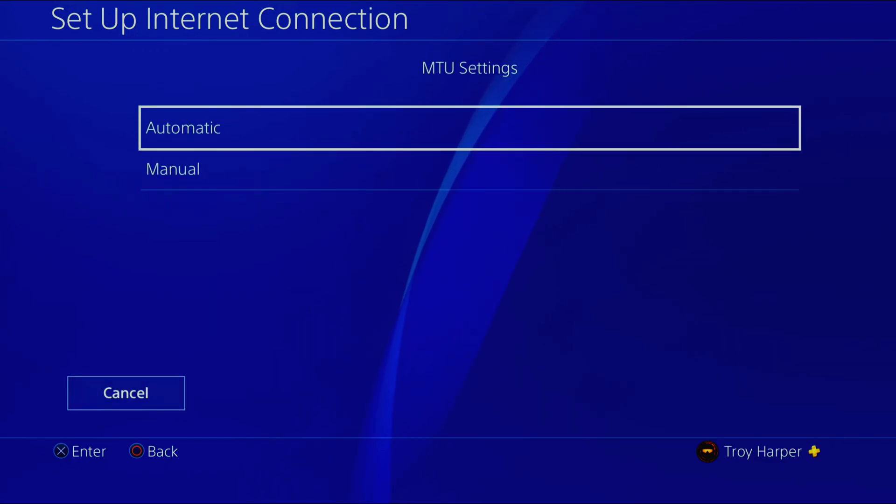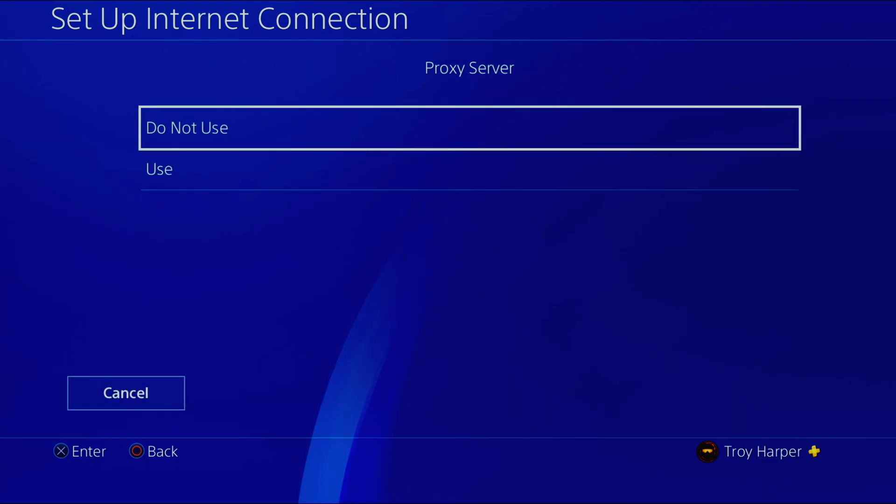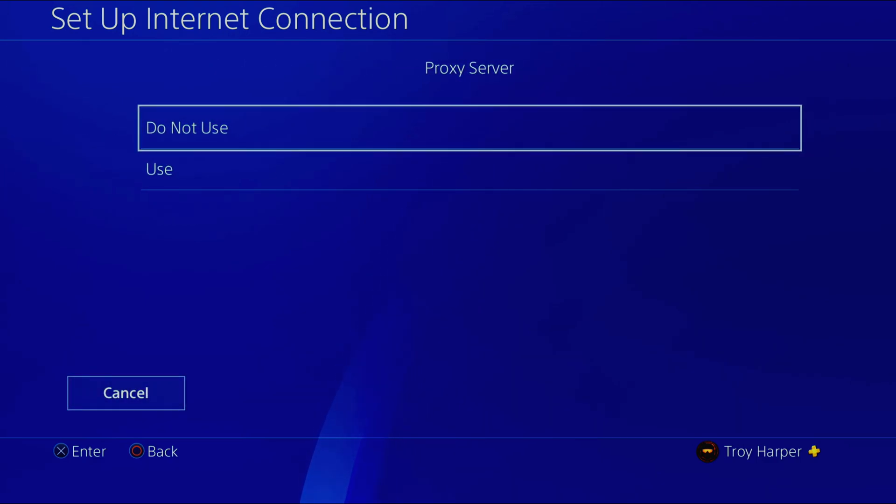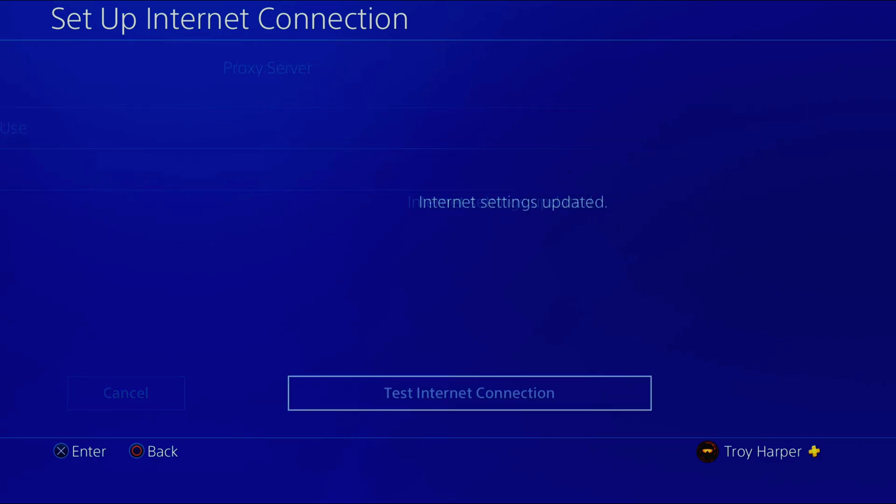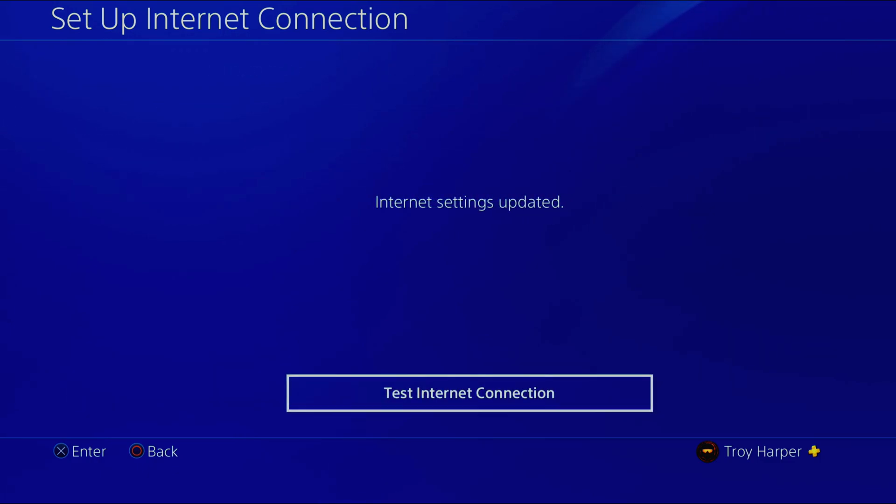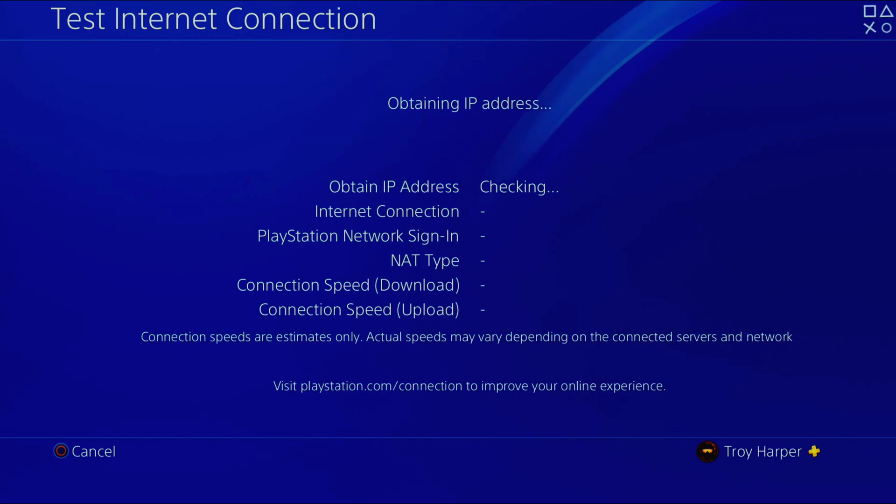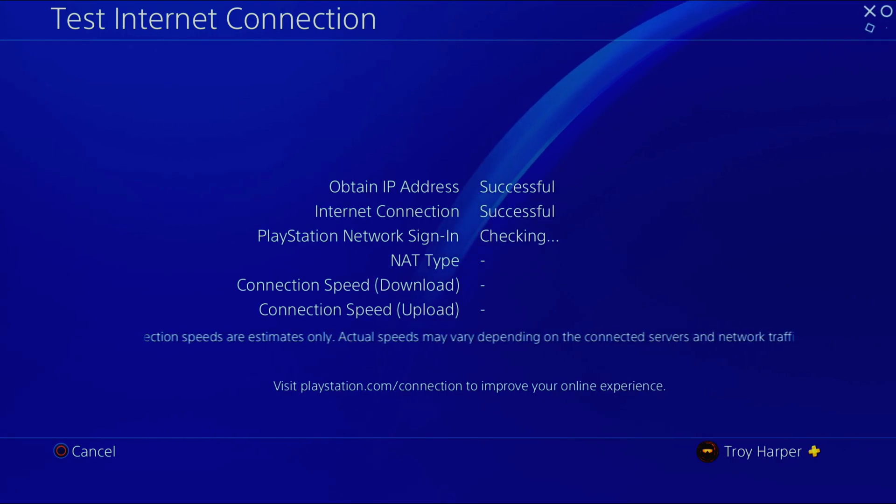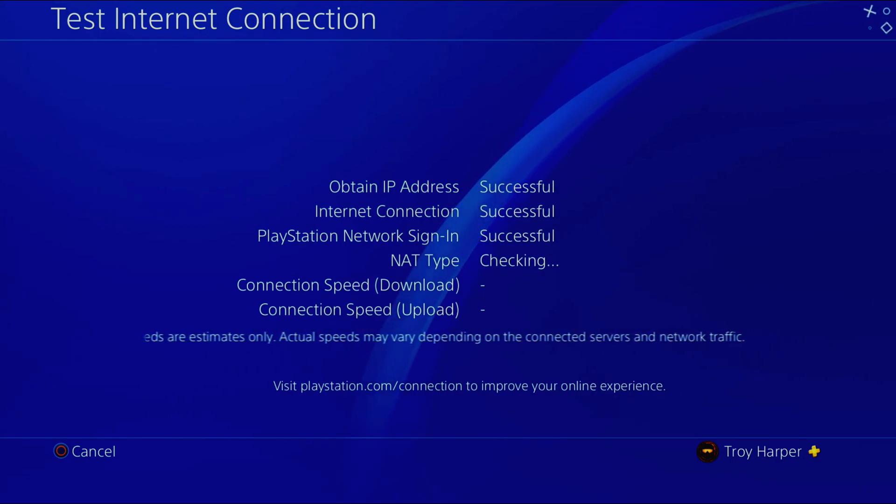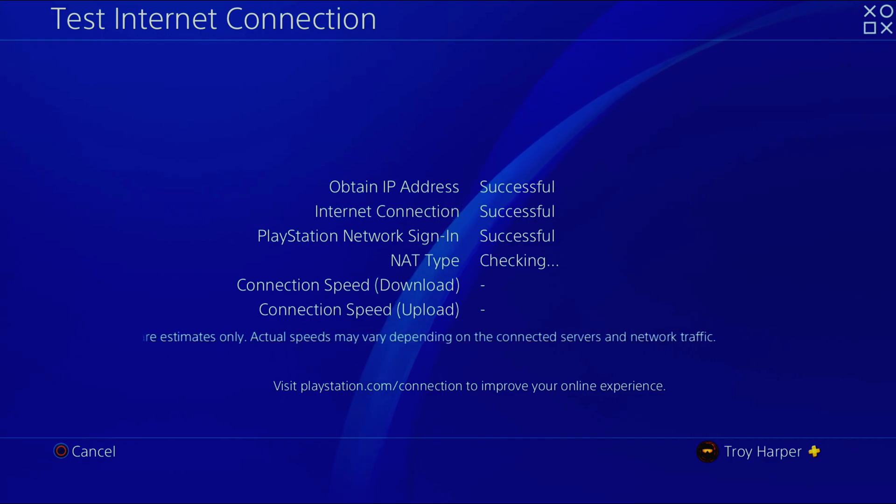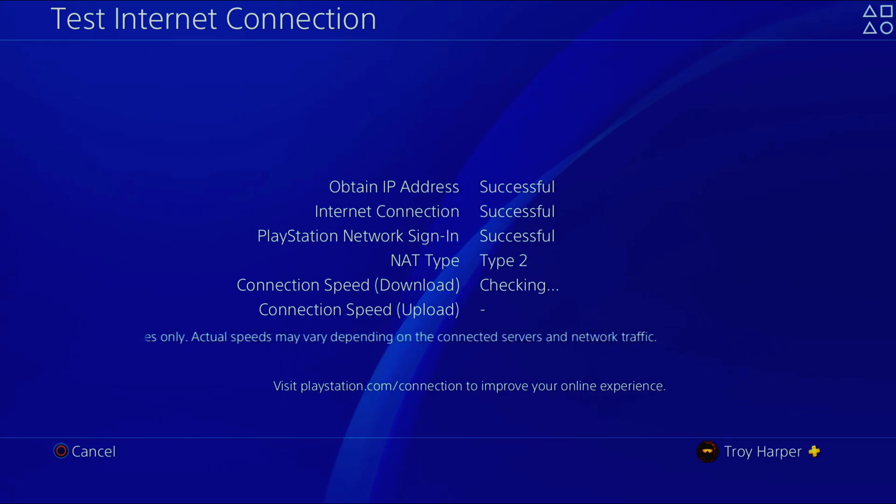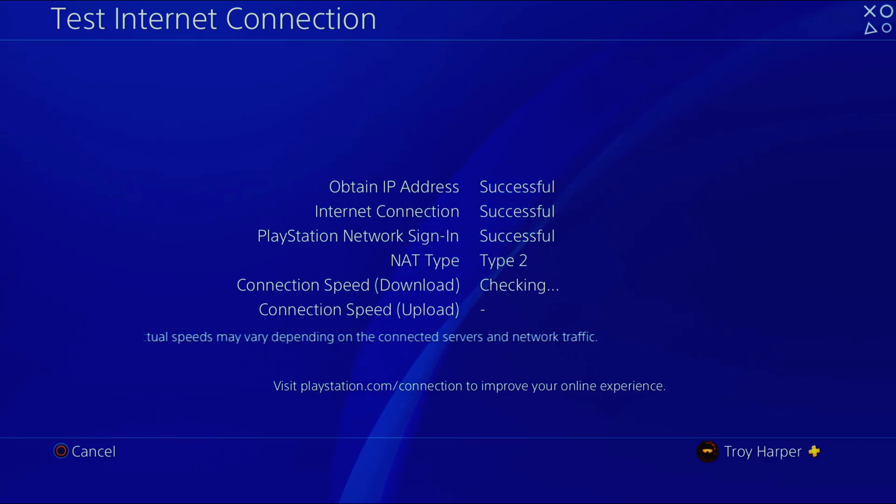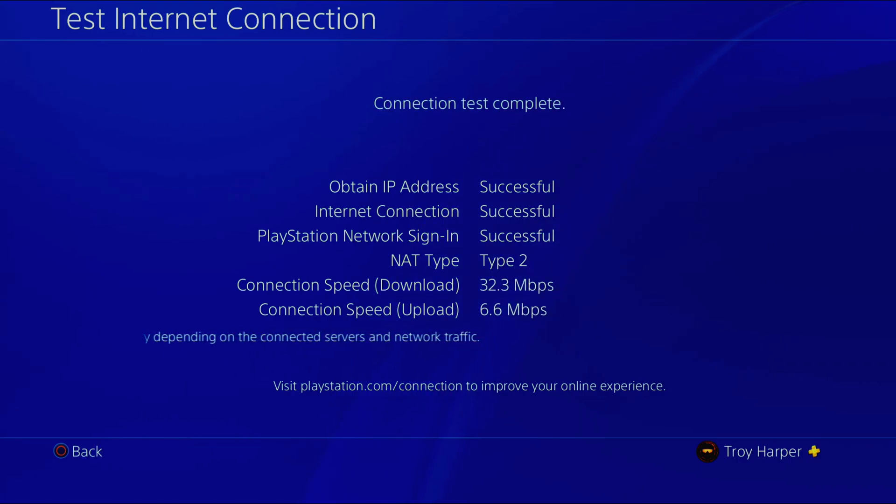For MTU settings we will select automatic. We will also select to not use a proxy server. Now we will test our internet connection to make sure that everything is configured properly. Please note that the connection speeds shown on this test are not accurate in any way. Please take them with a grain of salt.